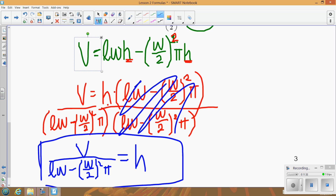That's really it — it's all about getting the variable by itself. If you see terms with addition or subtraction where the variable you're solving for appears in each piece, first undistribute or factor it out so you can divide by everything else. Make the operation between the target variable and all other terms multiplication, then divide it out. In the next lesson, we'll start talking about inequalities.